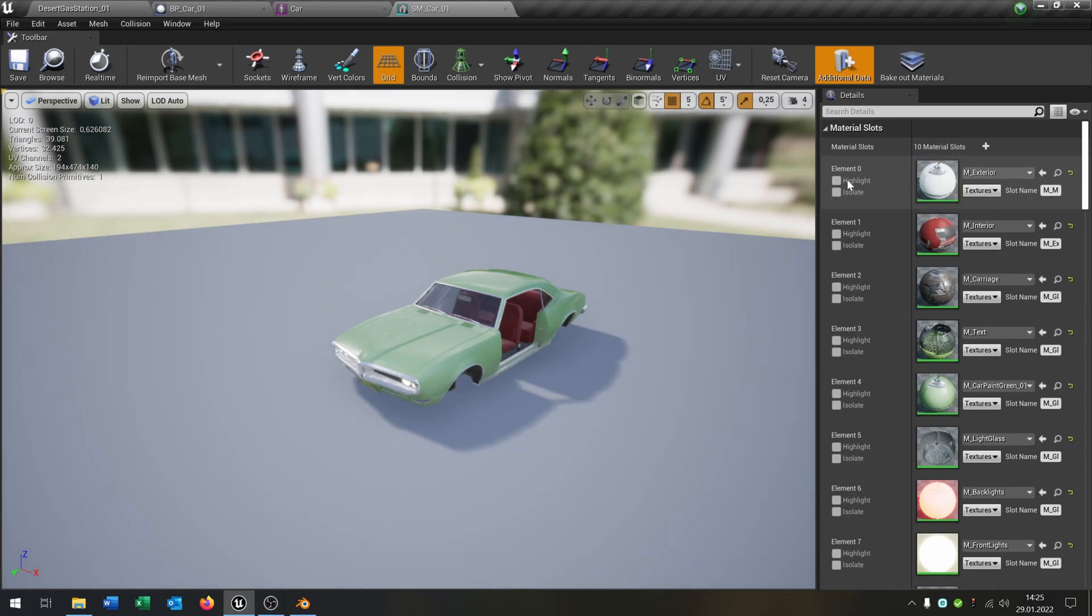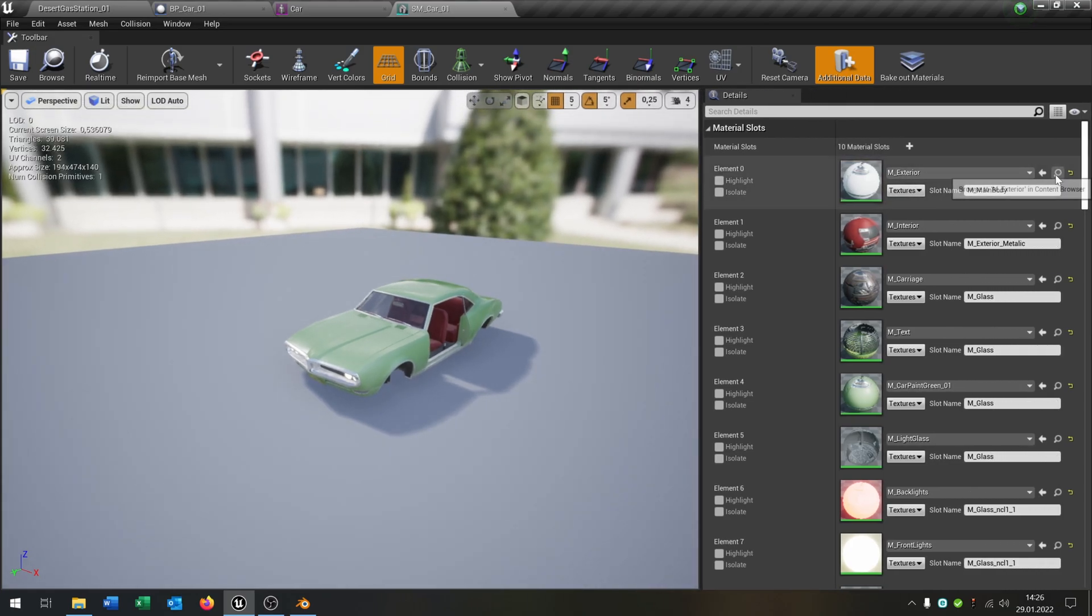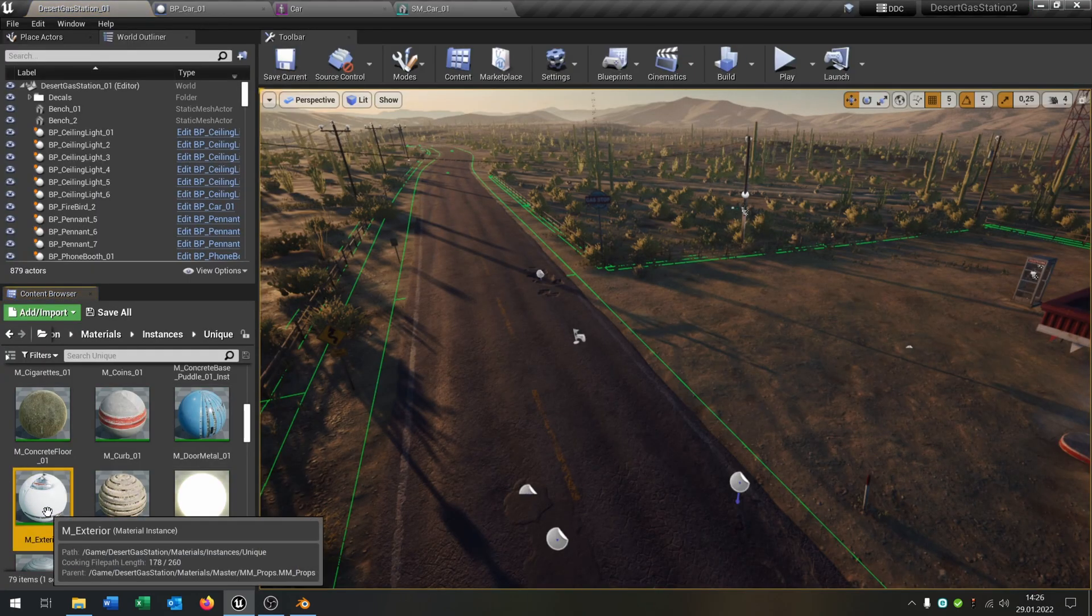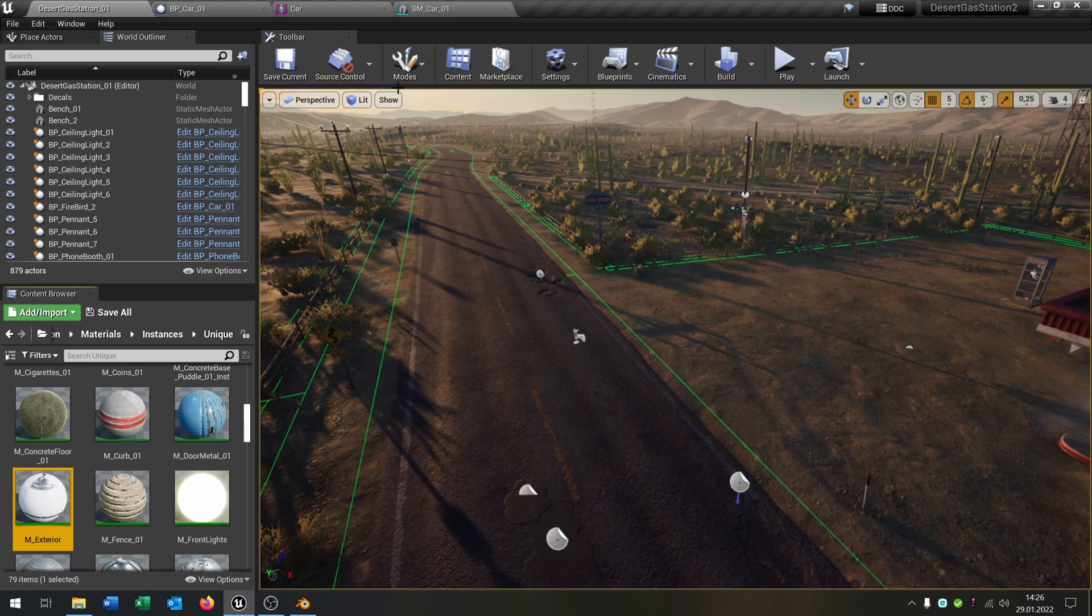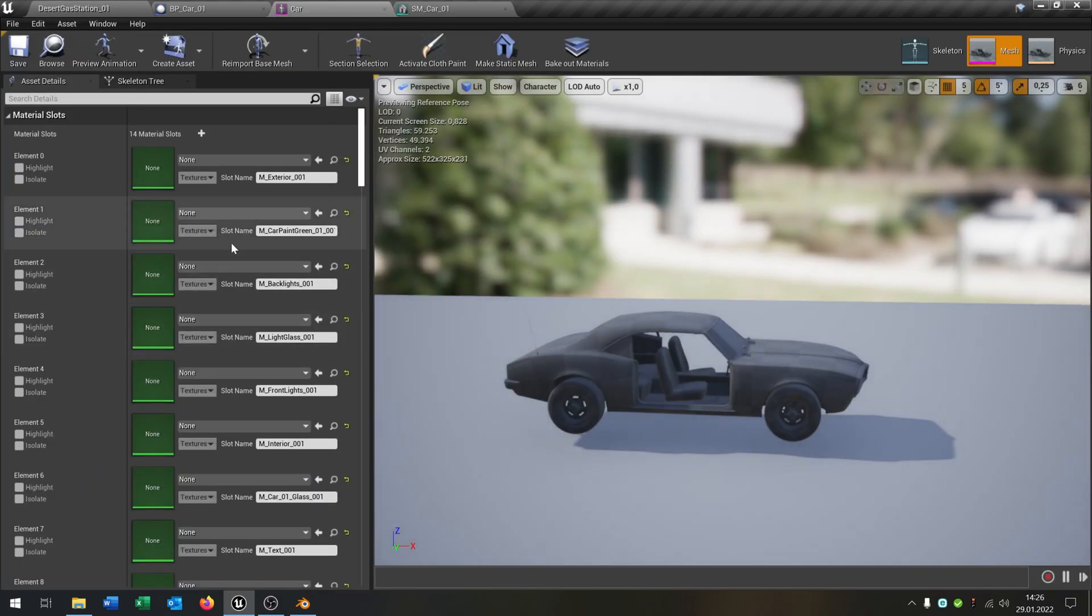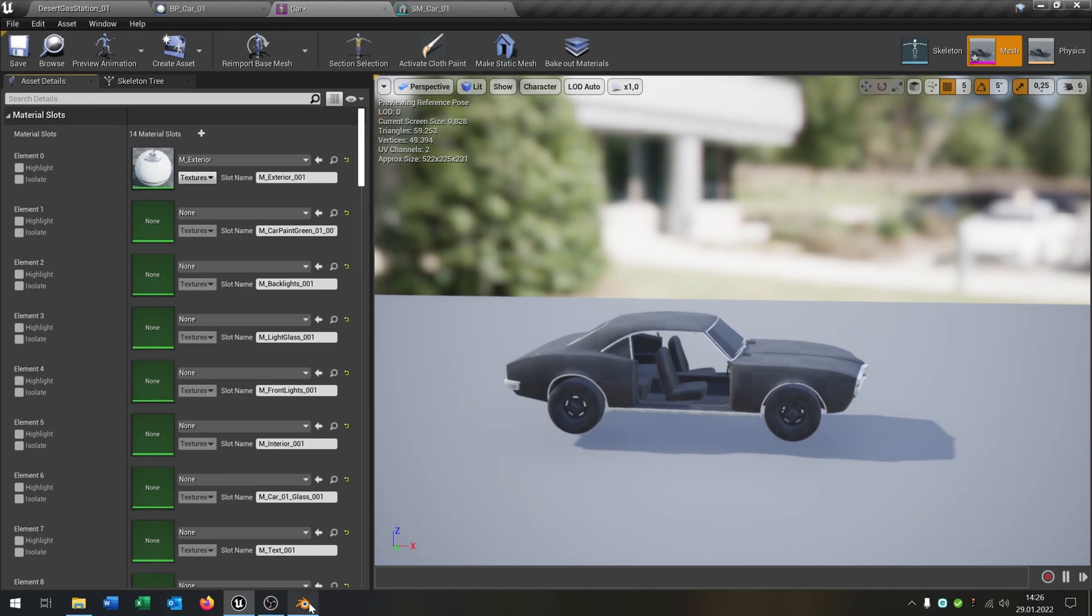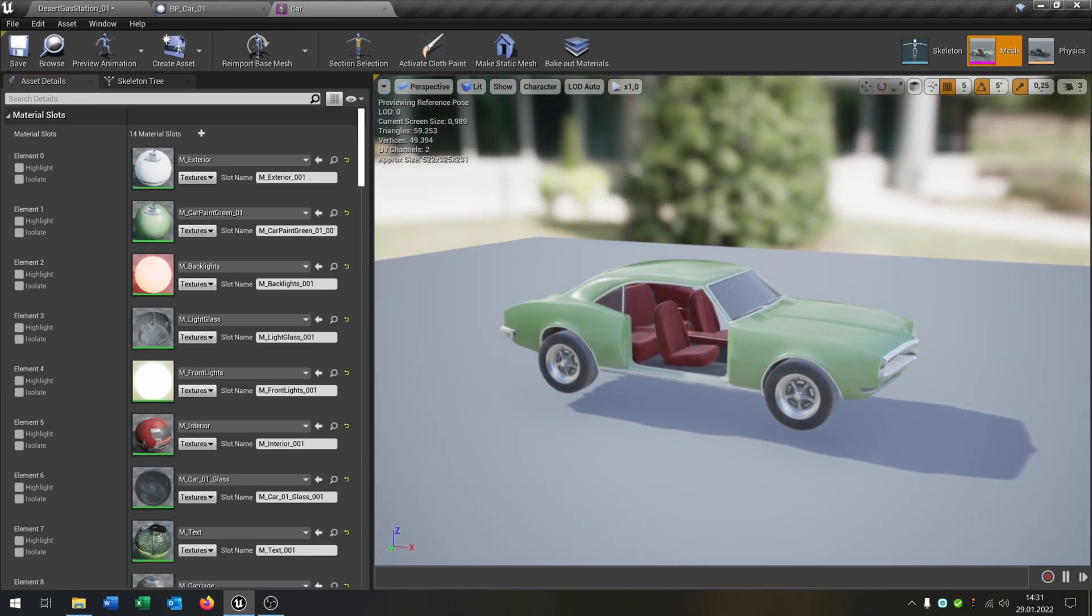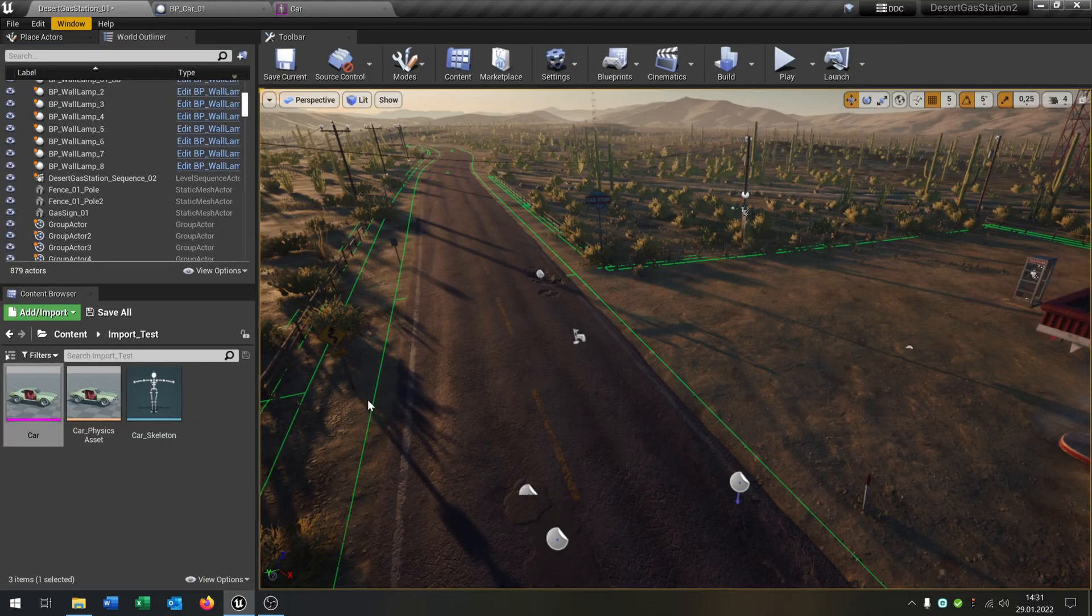Then you just go to the materials. This is the first material. You go back to our car and just put it right here. You do this with every material. I skipped this process. As you can see, now the material is fixed.